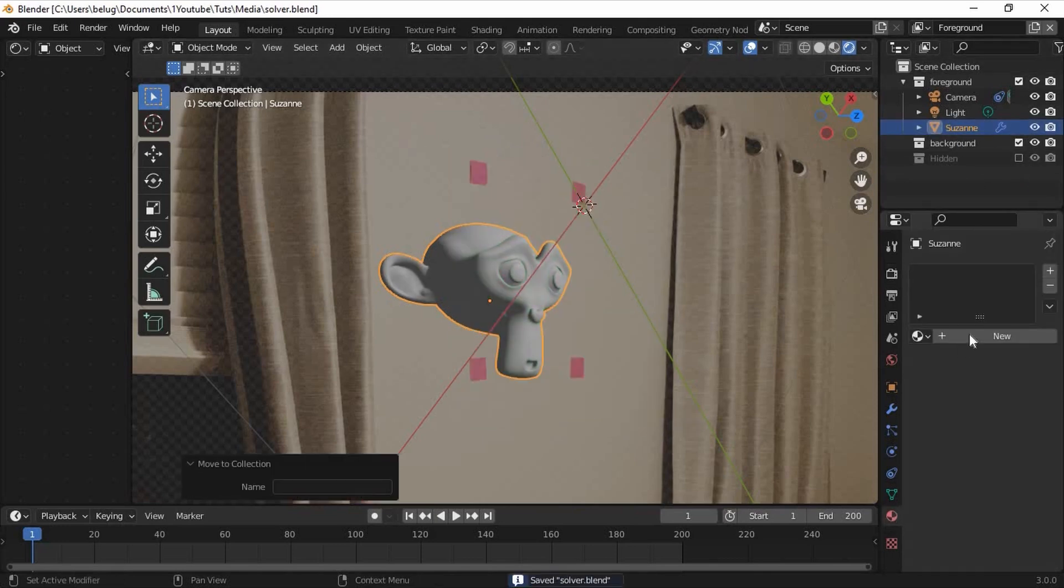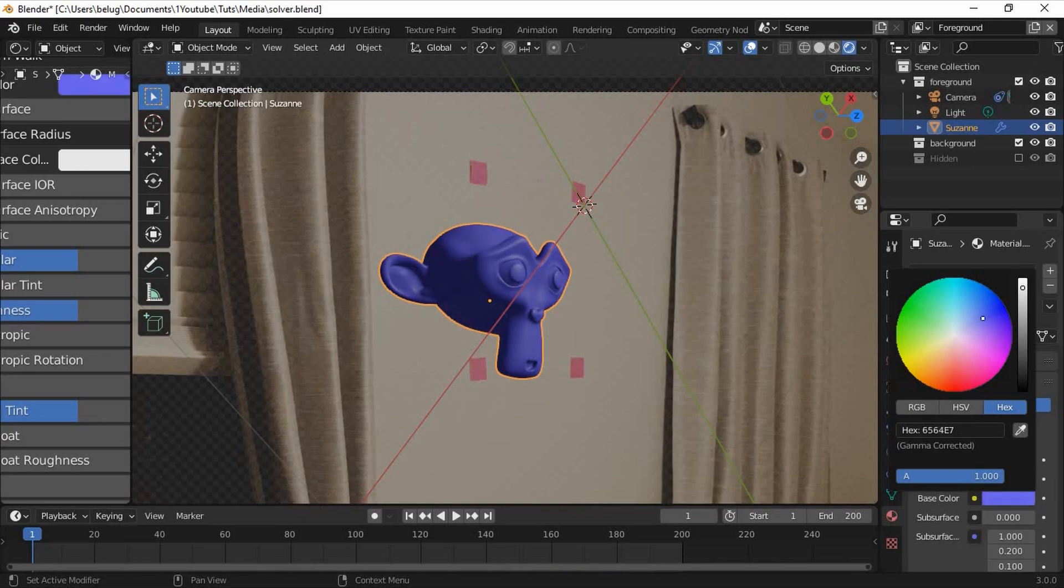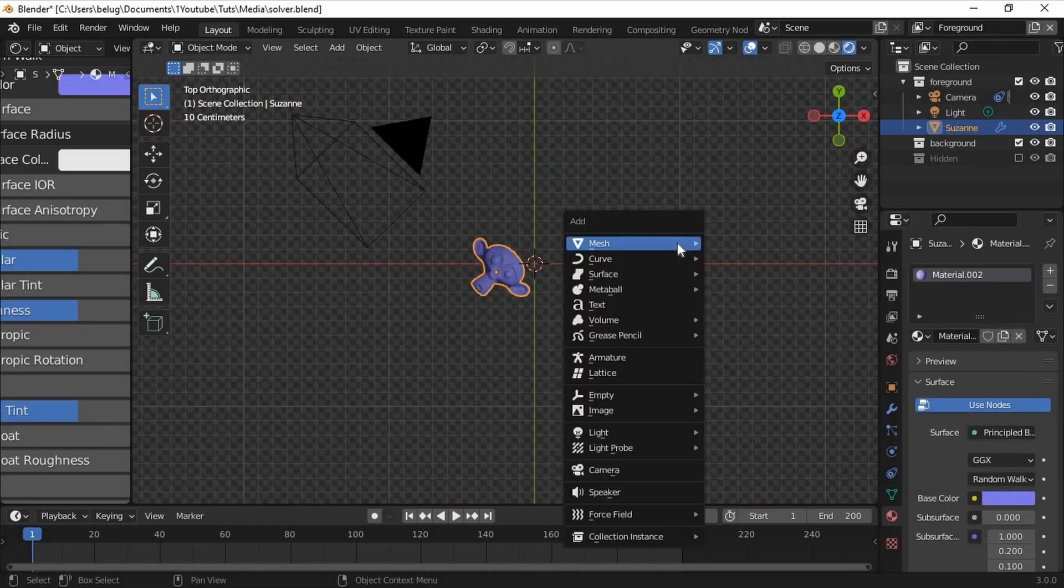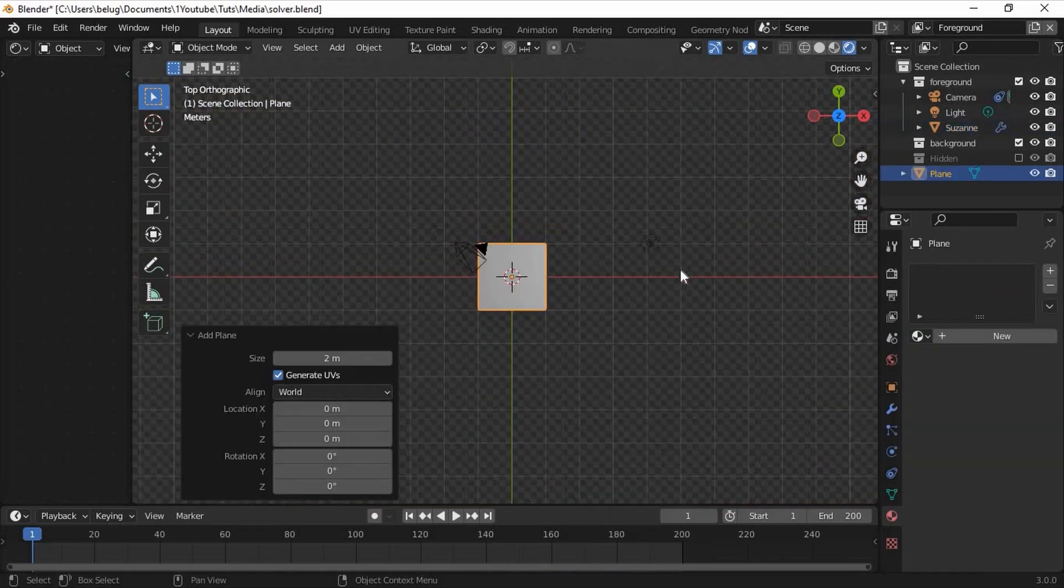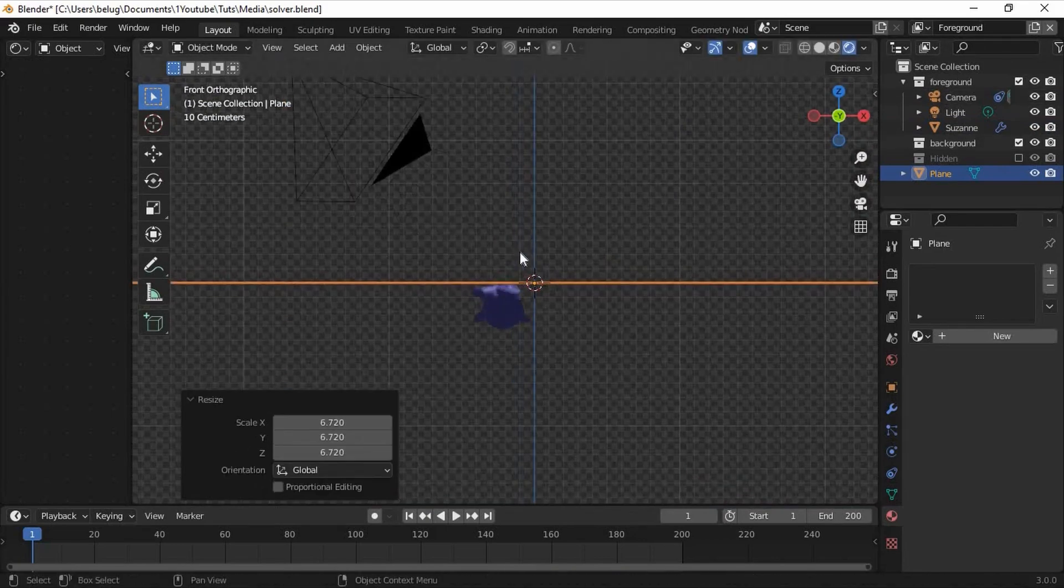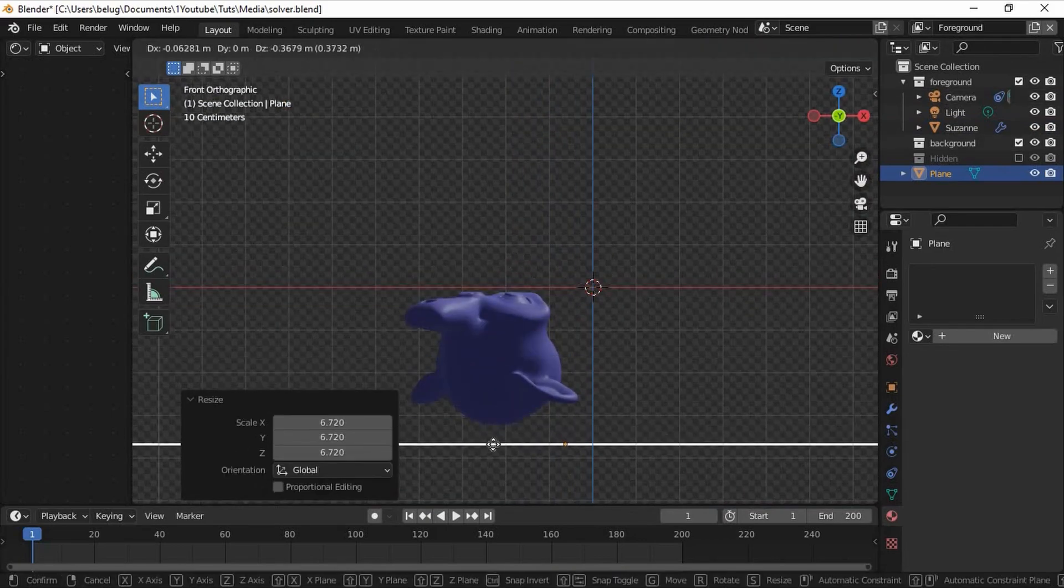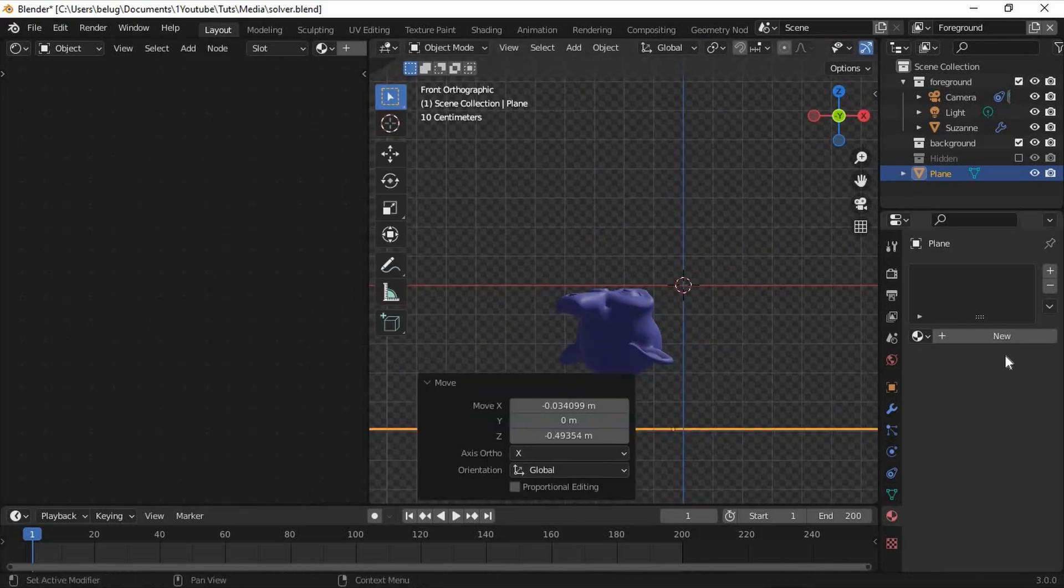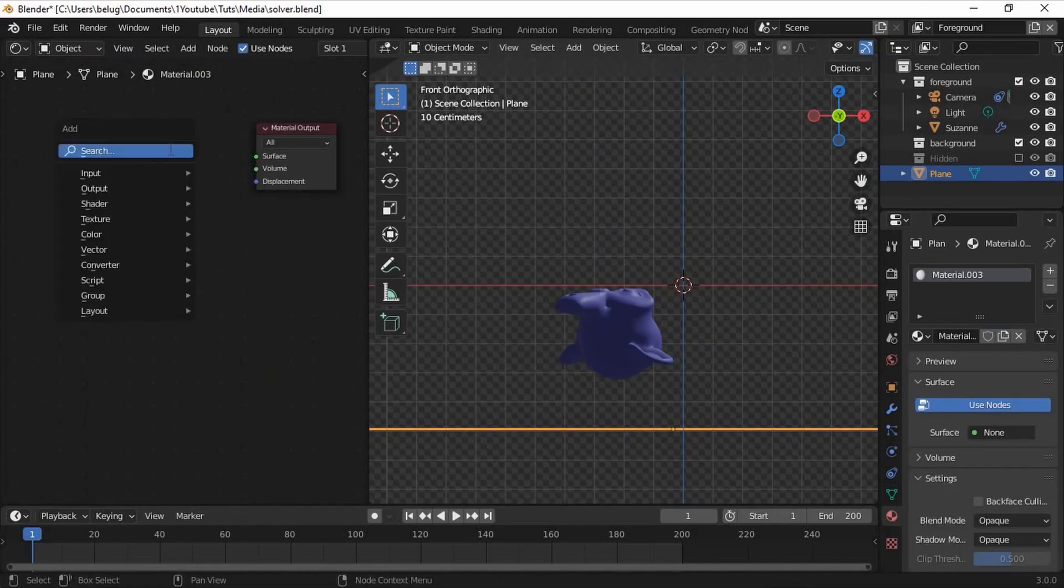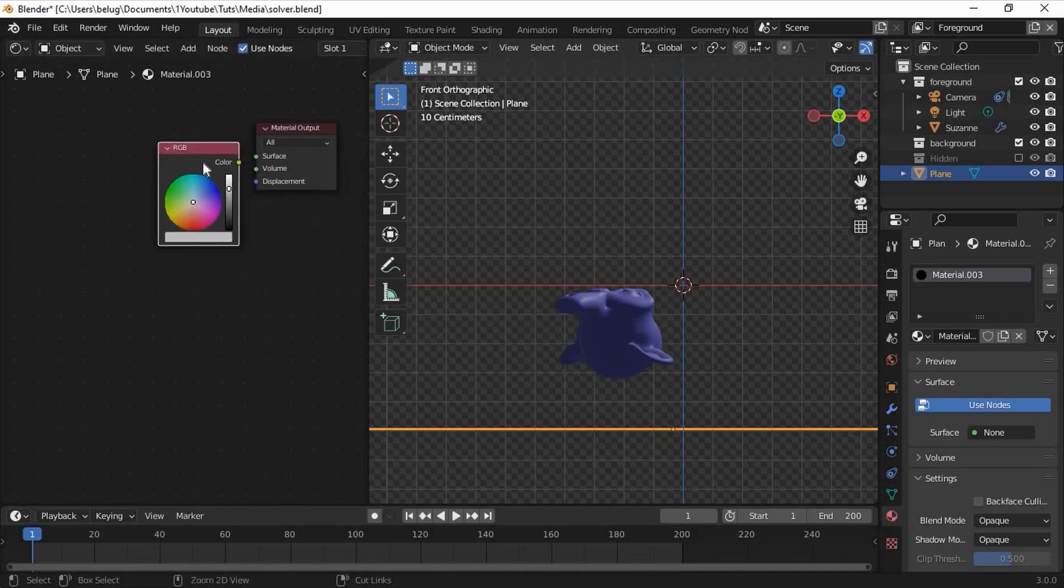I'll quickly give the monkey some color with a basic principled BSDF shader. Unless you'd like to have transparency in your final image I'd suggest you add a background by inserting a plane, scaling it, and moving it behind the monkey head. I'll use an RGB node to give the background a single solid color.